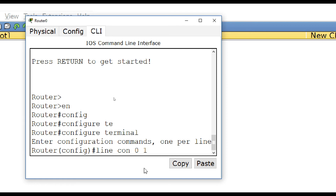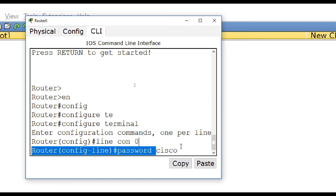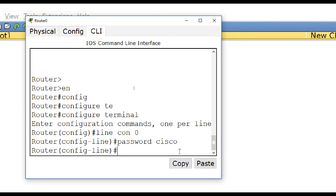For routers, we have maximum console ports. We enter 'line console 0'. We have to enter this. I am going to enter the password now. Enter. For now, I am going to enter.